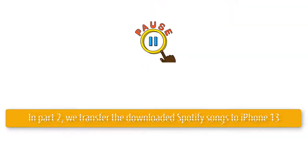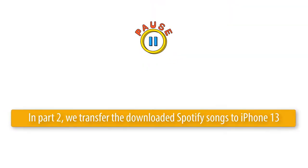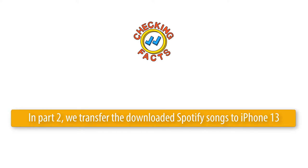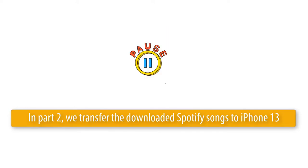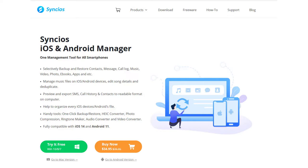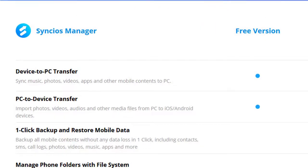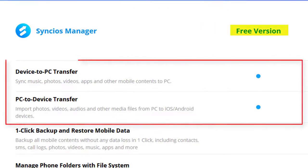In Part 2, we'll transfer the downloaded Spotify songs to iPhone 13. Importing music to iPhone will overwrite existing playlists, so we'll use another tool called Syncios Mobile Manager. It provides a free version which can export and import multiple files between an iOS or Android device and PC.